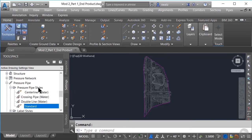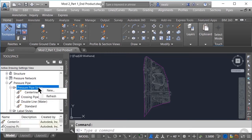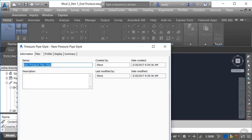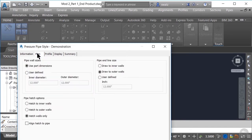To create a new pressure pipe view style, we'll simply right-click on pressure pipe styles and select new. Once the dialog box pops up, we'll go ahead and give it a logical name in the information tab. In this case, I'm just going to call it demonstration. Next, we'll move on to the plan tab.